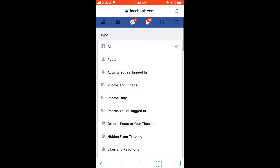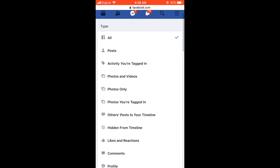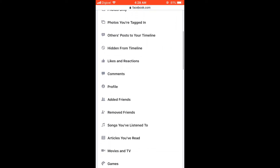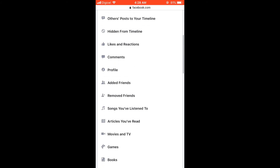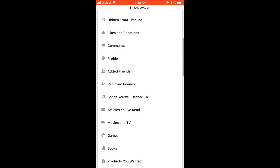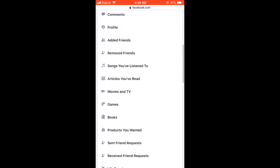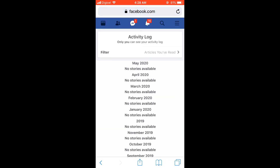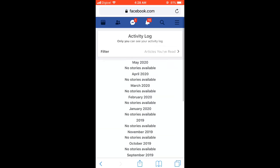Scroll down and there you will see 'Articles You Have Read,' and there you see all of the articles that you have read.